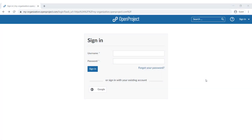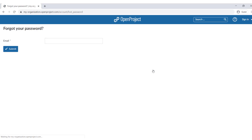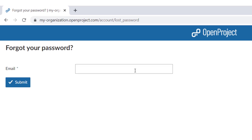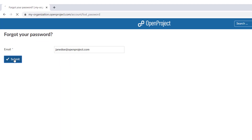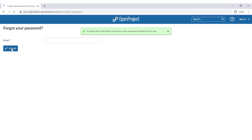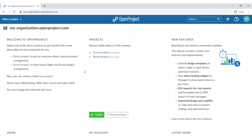If you've forgotten your password, you can reset it by clicking the Forgot your password link directly below the Sign In field. You are then asked to enter your email address with which you have registered to Open Project. You will then receive an email with a link and further instructions to reset your password. If you don't receive the email within a few minutes, please make sure to check your spam folder. If you have signed in with a Google account, you are not able to reset your password at this point.